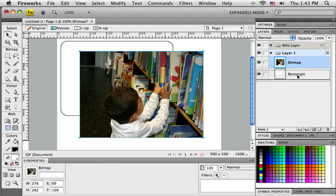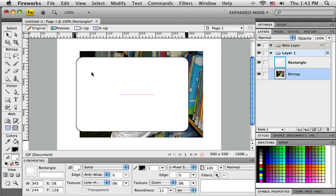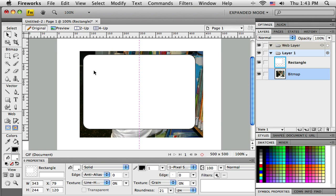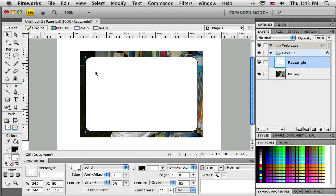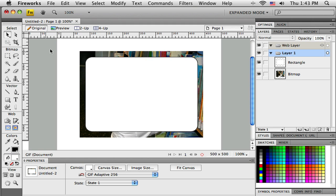I can let go of the mouse and now that rectangle is back on top of the image. So now I just need to get both objects selected, and you can do that a couple of ways.